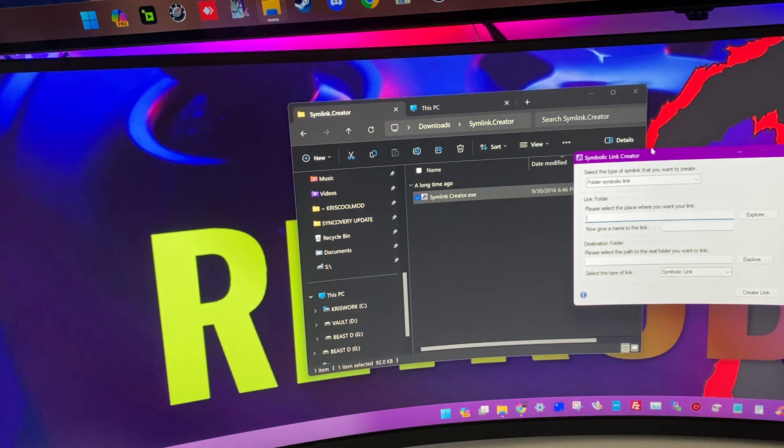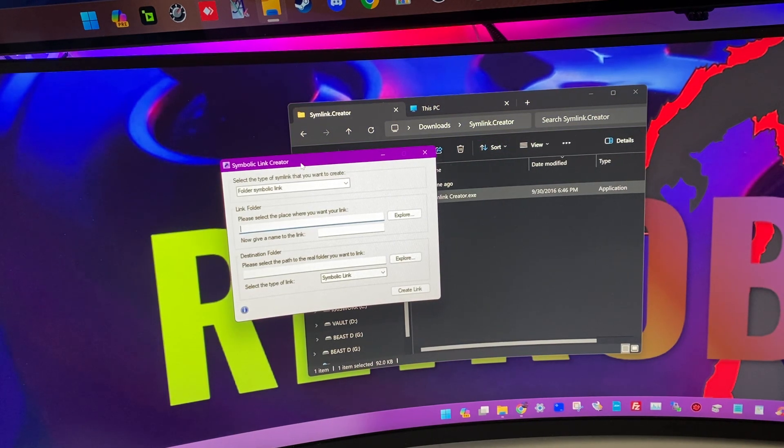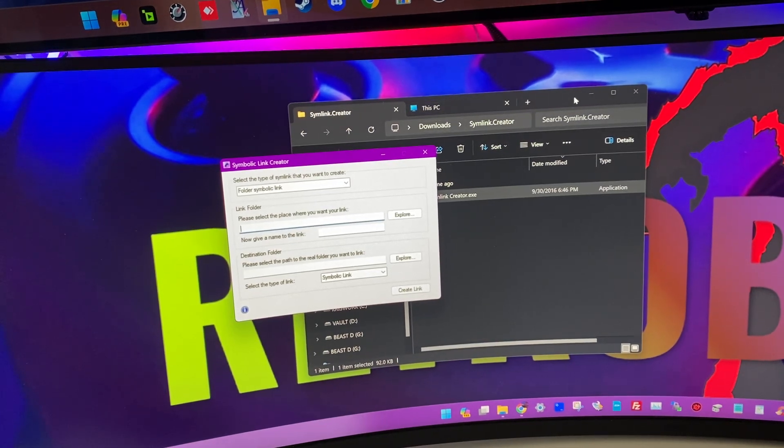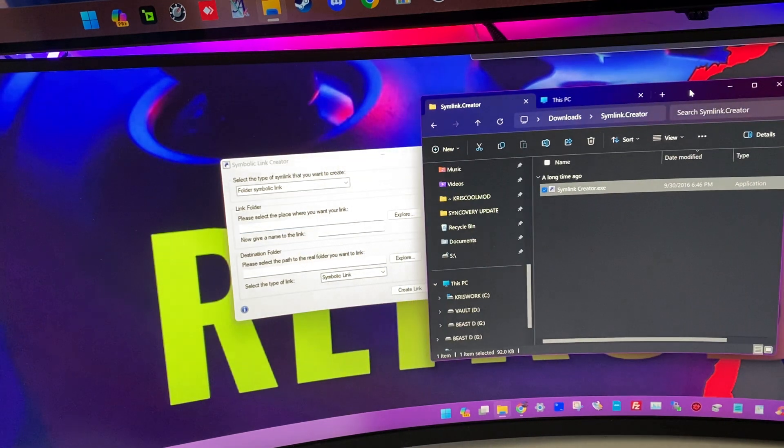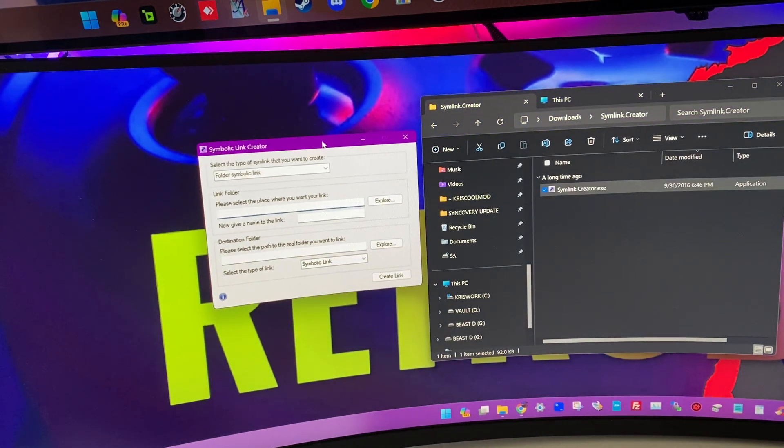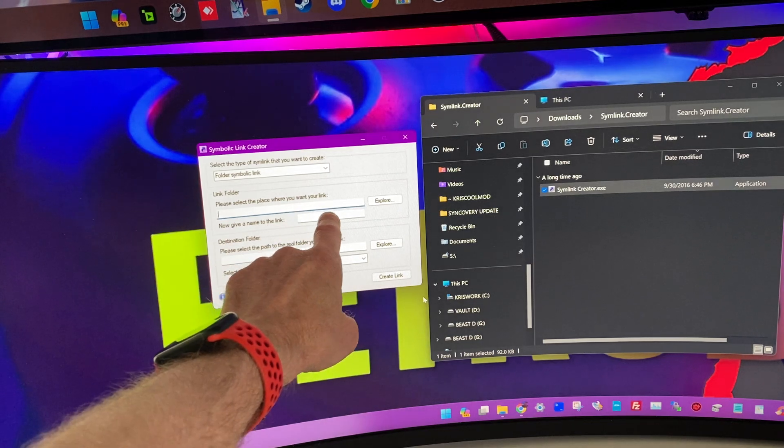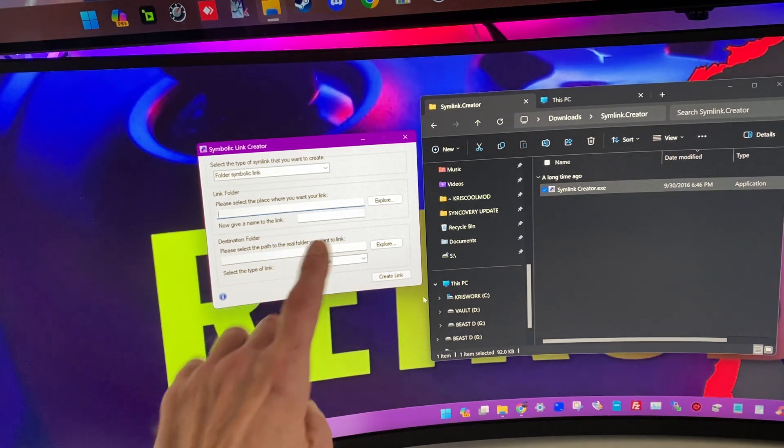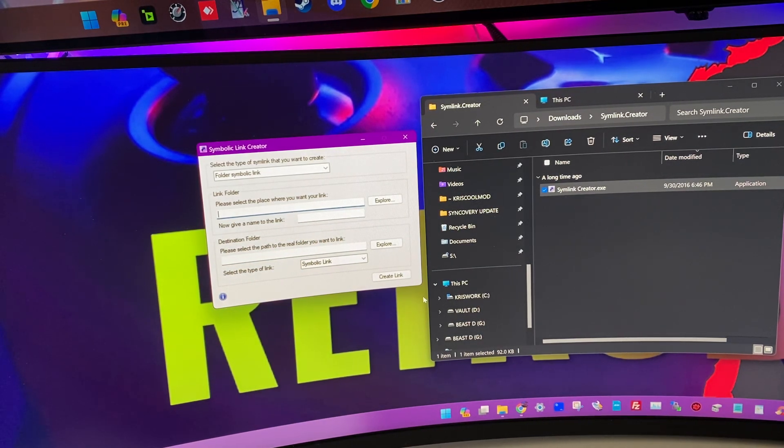It's called Symlink Creator. It's portable. It's not an installation. It doesn't install on your C drive at all. It's very straightforward. There is one, two, three paths to tell the program to Symlink.